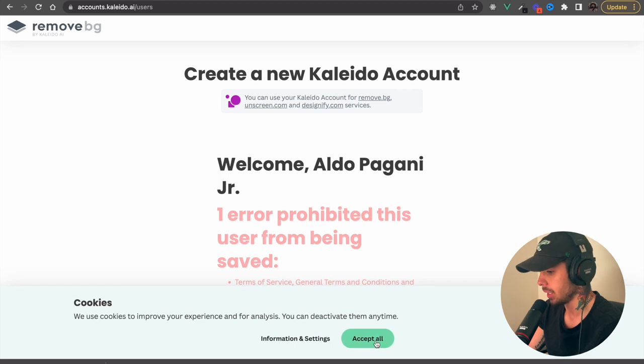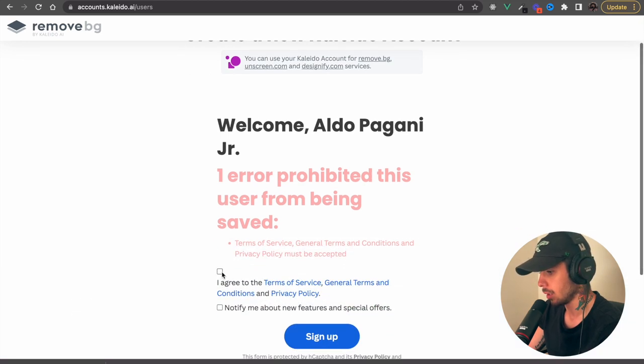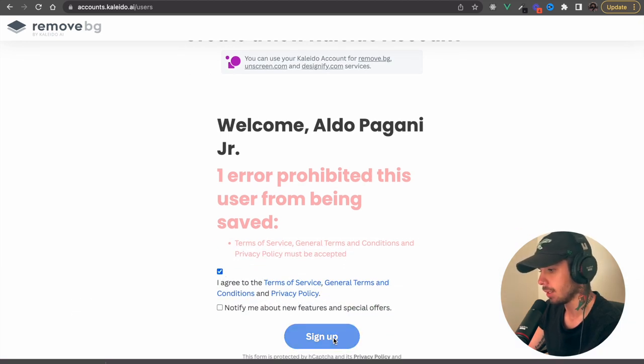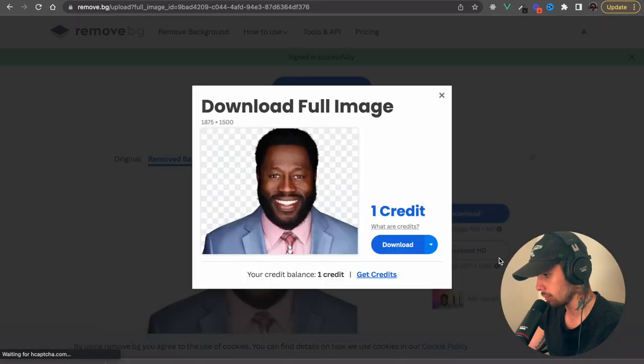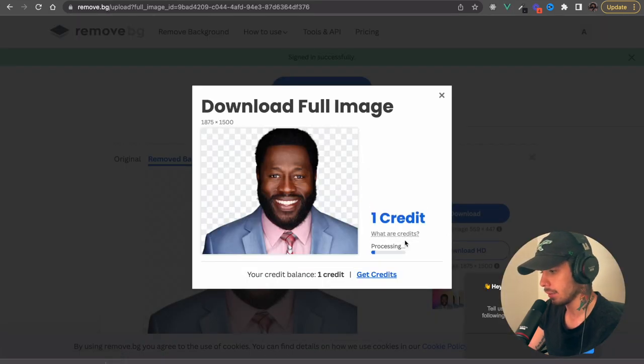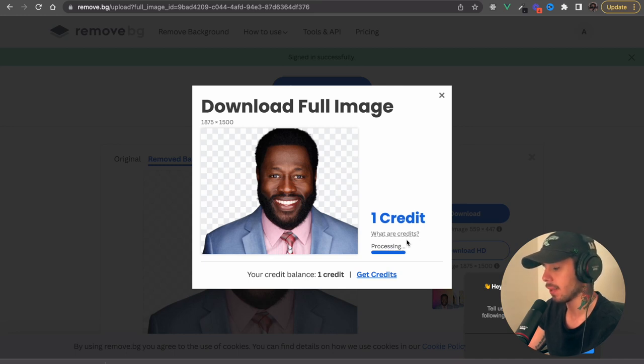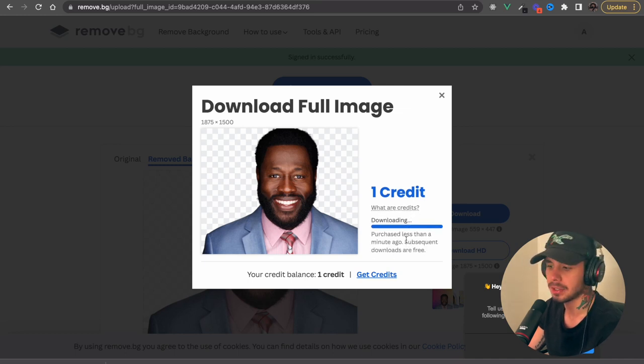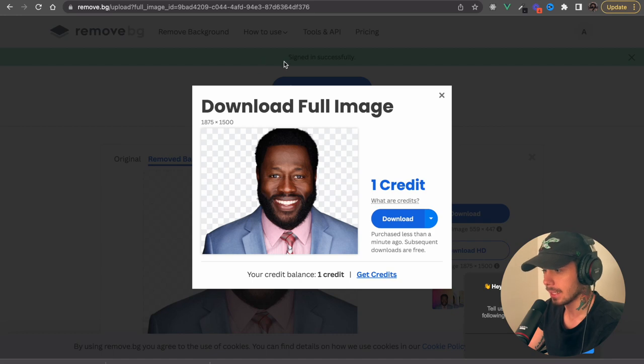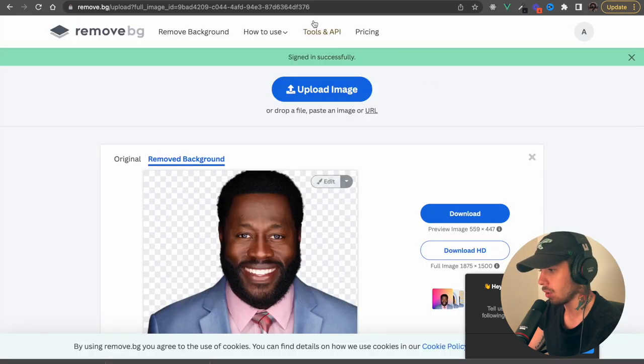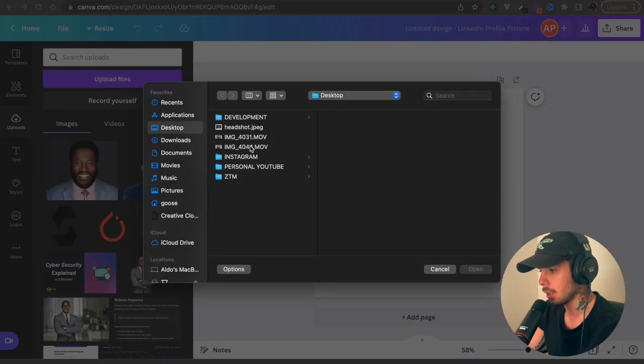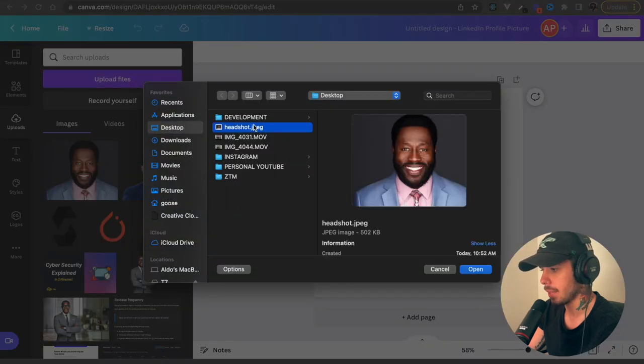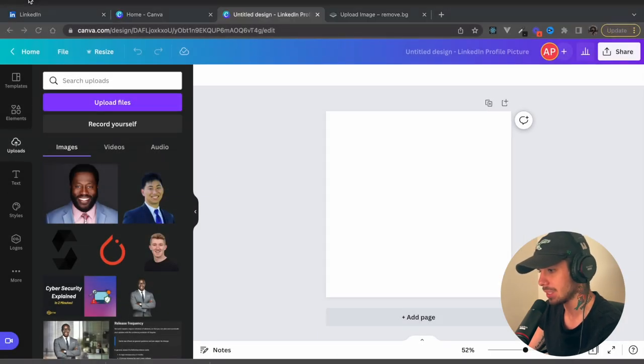And you want an HD one just so it looks crispy and nice and clean. Sign up. Okay, we have an error. I forgot to have created the term. Sign up. And then download. You see that one credit there. That one credit will allow you to have one free HD download, which is ideal. Now, once you have that, we're all set. You can just go back to the Canva and we're going to upload that backgroundless image, the HD crispy quality image that we just did.